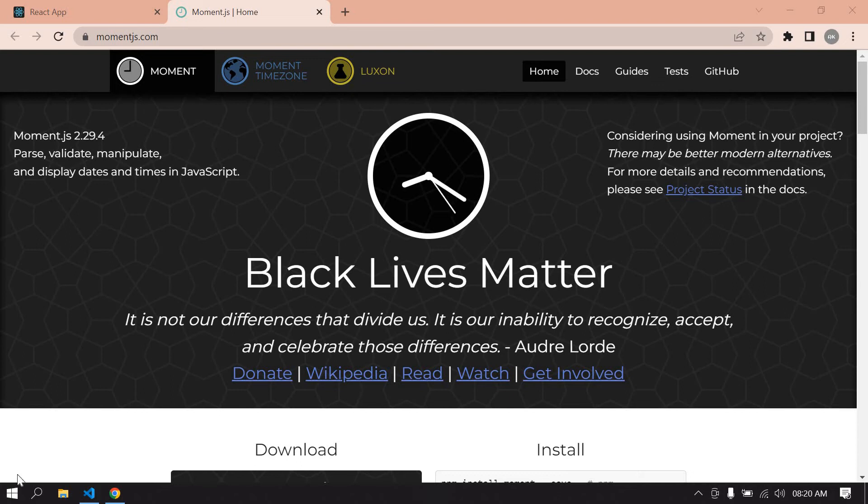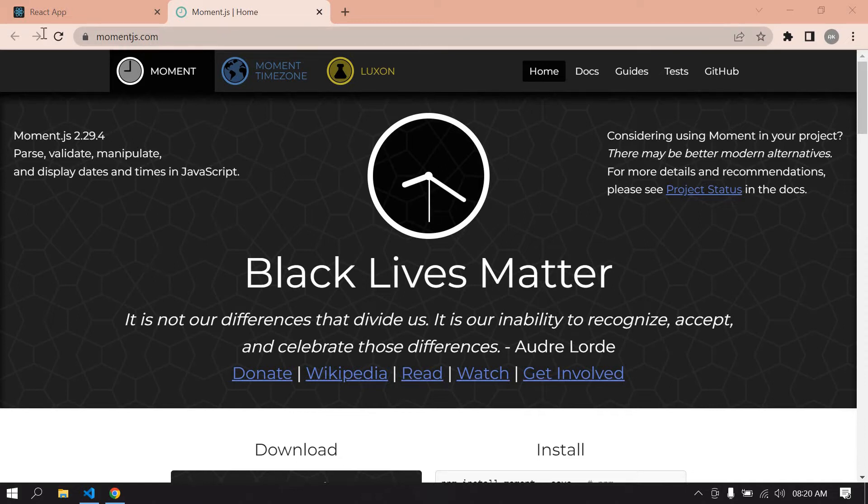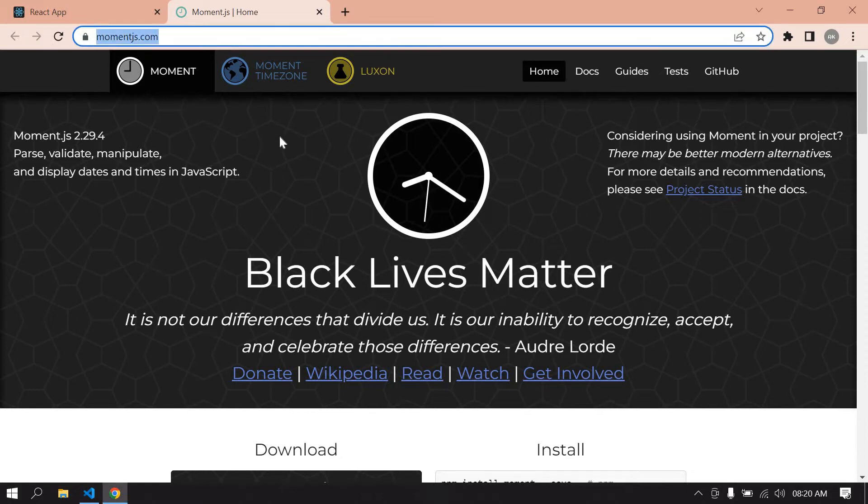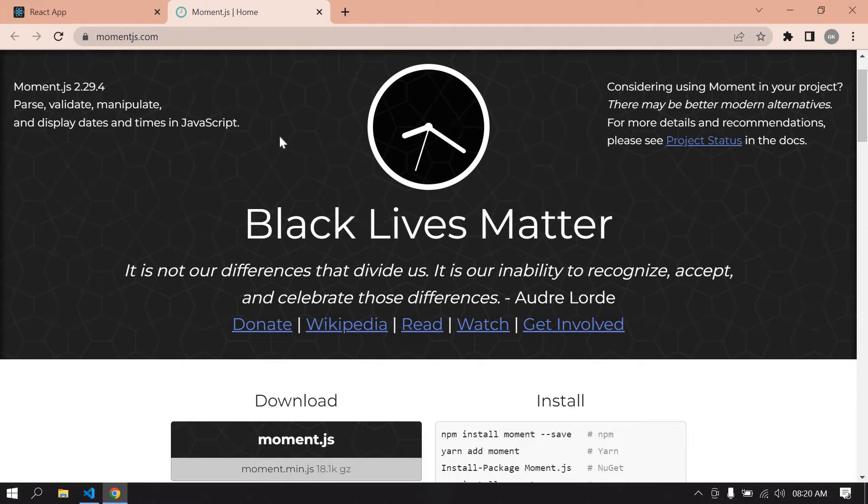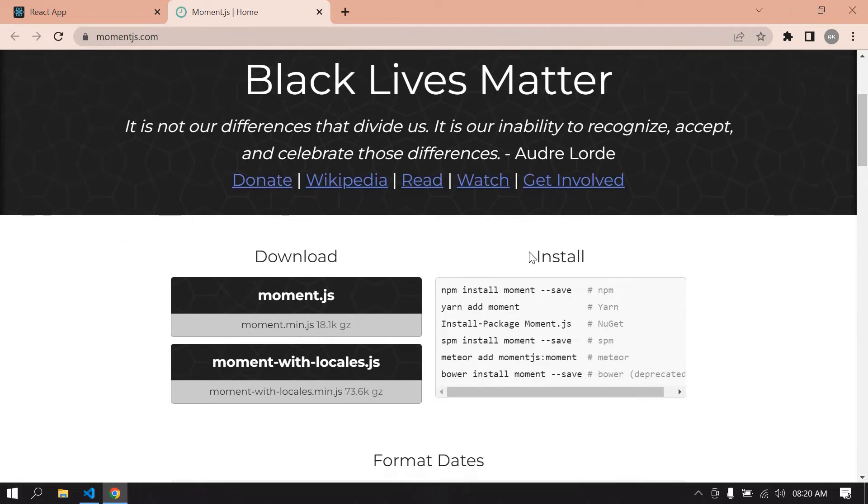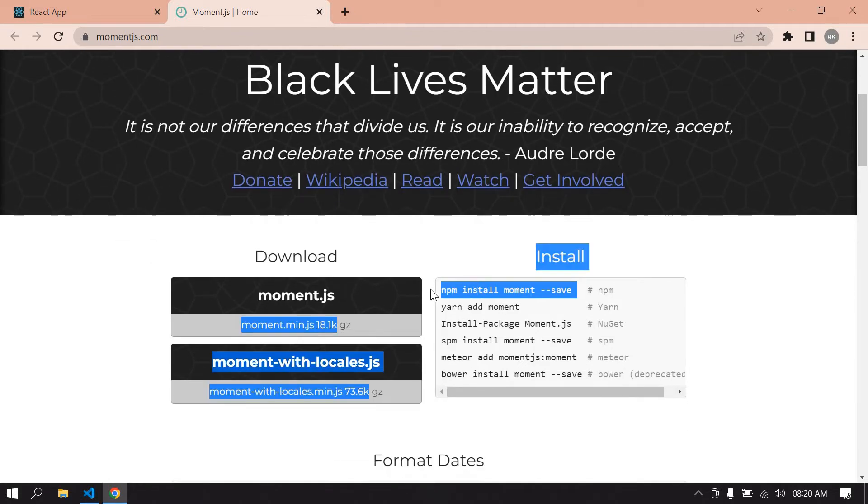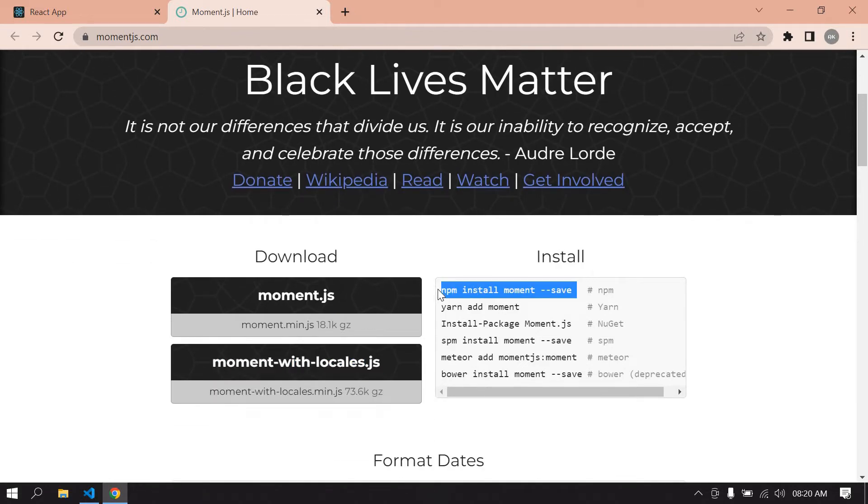Hello everyone, in this video I will show you how to use Moment.js in our React project. Let's start. First, you go to momentjs.com and here you can install this package. If you're using npm or if you use yarn, you can install this.